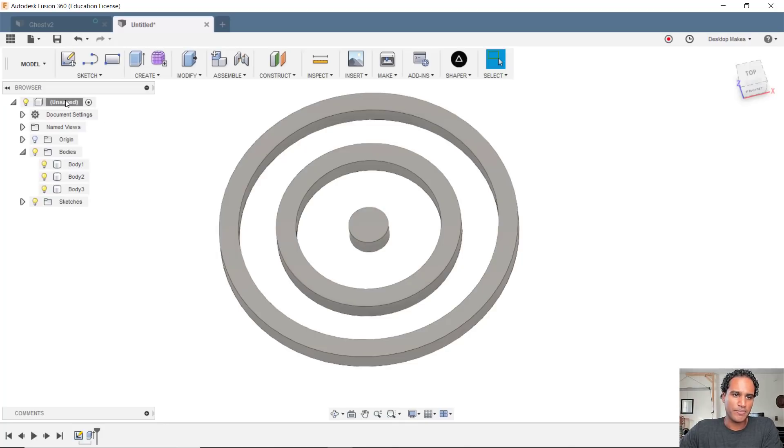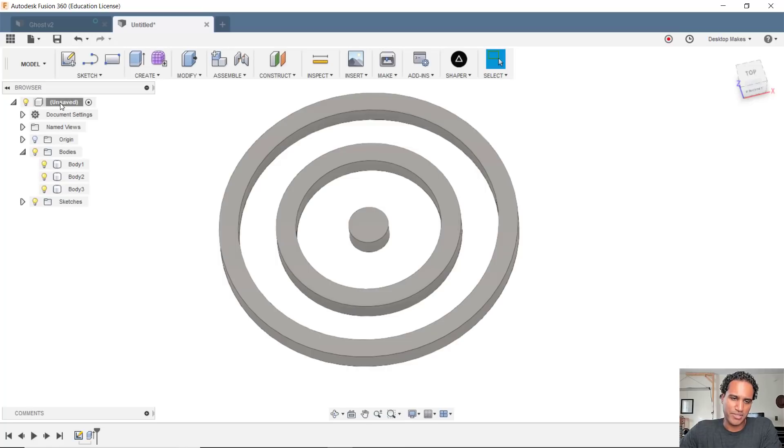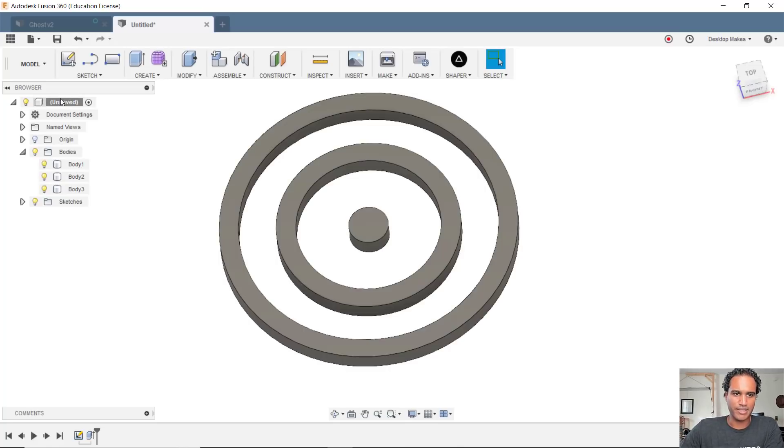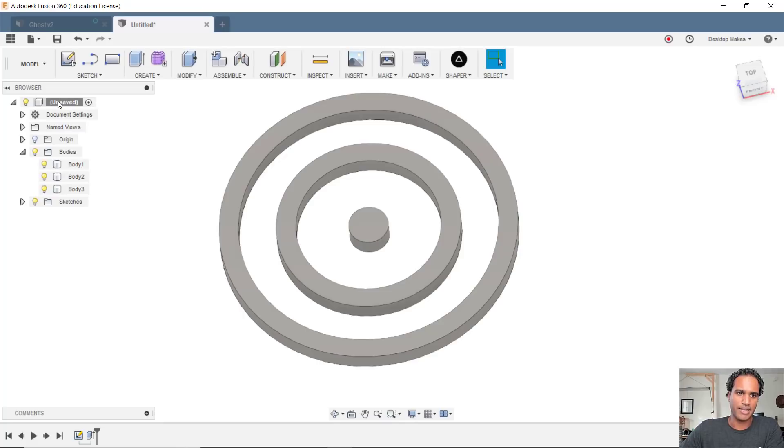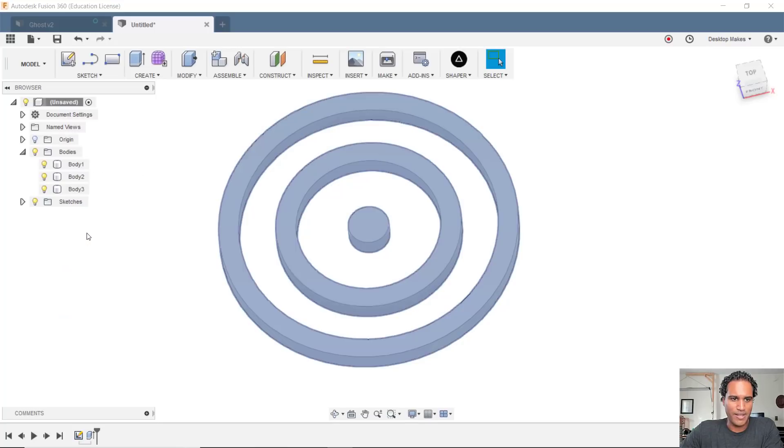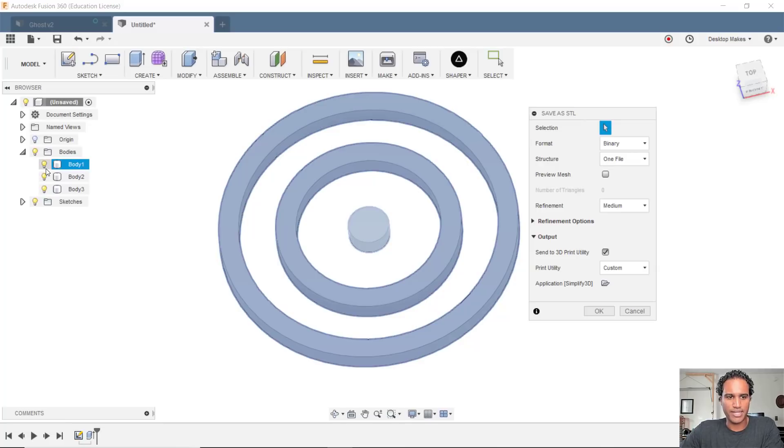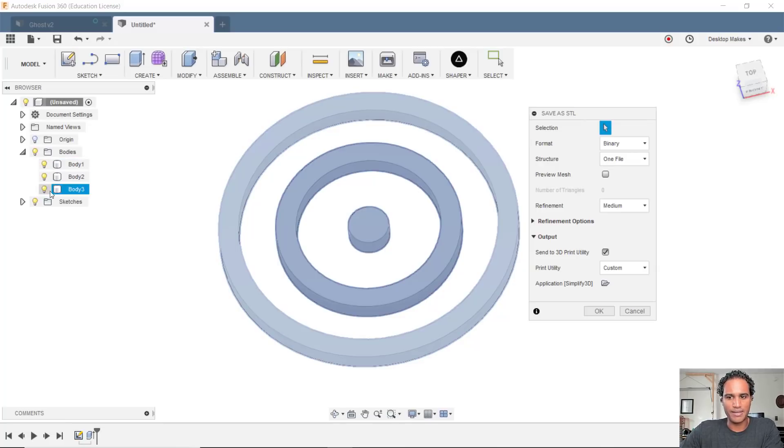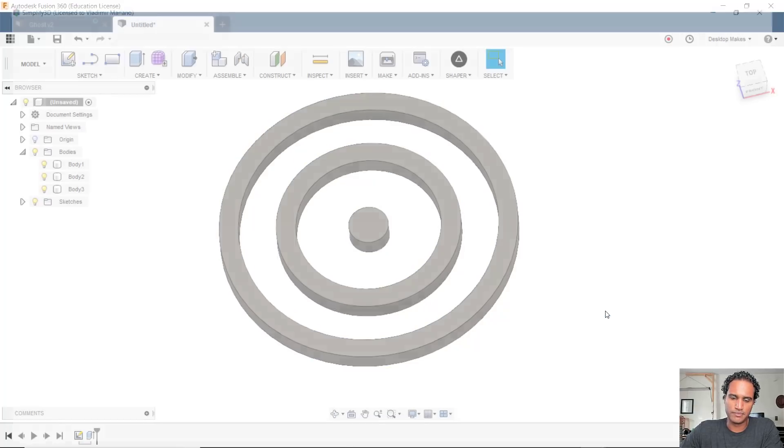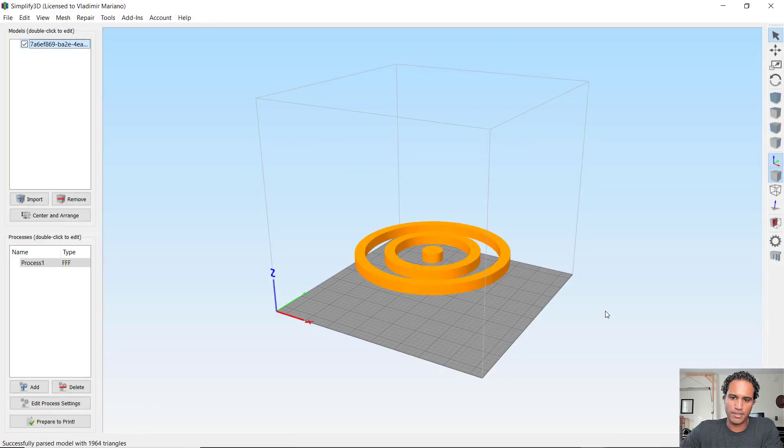What you do is you go up to your browser here. So right now it says unsaved because I haven't saved it. So this would be the name of your design. You click on that name, and then you just go to save as STL file. And it's going to save whatever bodies you have toggled on here. So right now I have all three on, and I'm going to send it to my 3D print utility. Click OK. And there it is. All three models were brought in, or all three bodies.